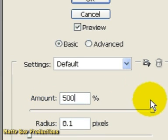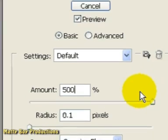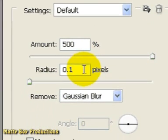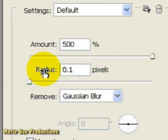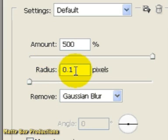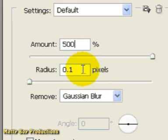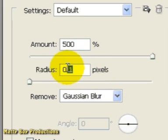We've also got the radius value down here, which once again does exactly the same job as the radius value inside the Unsharp Mask. So the more we add to this value, the wider we're making our edges. And I'm going to set our radius here to about 10 pixels.